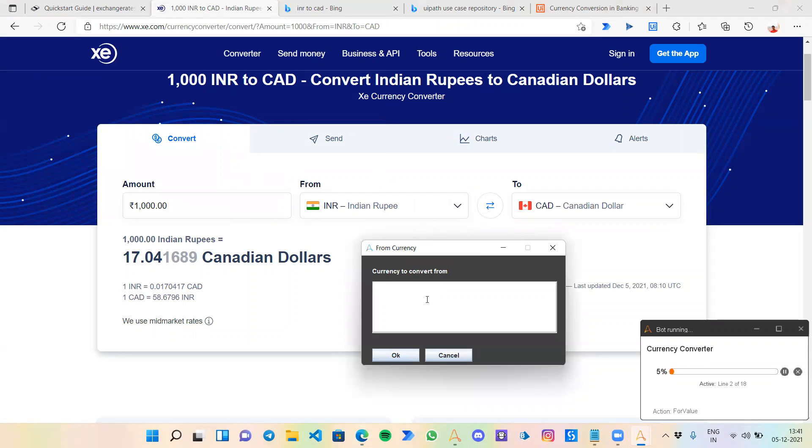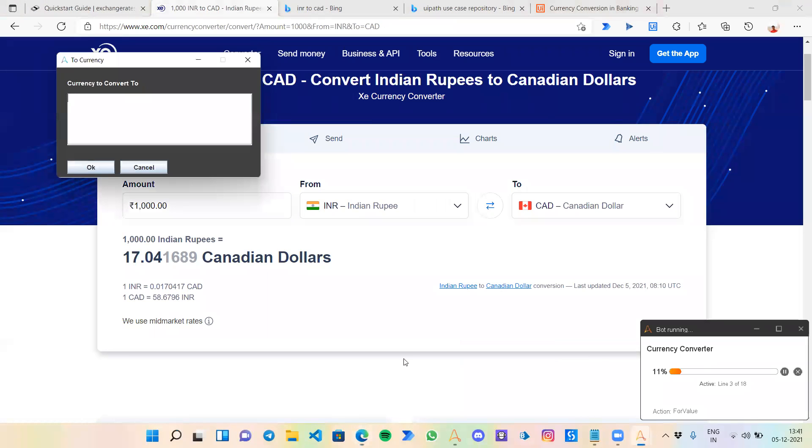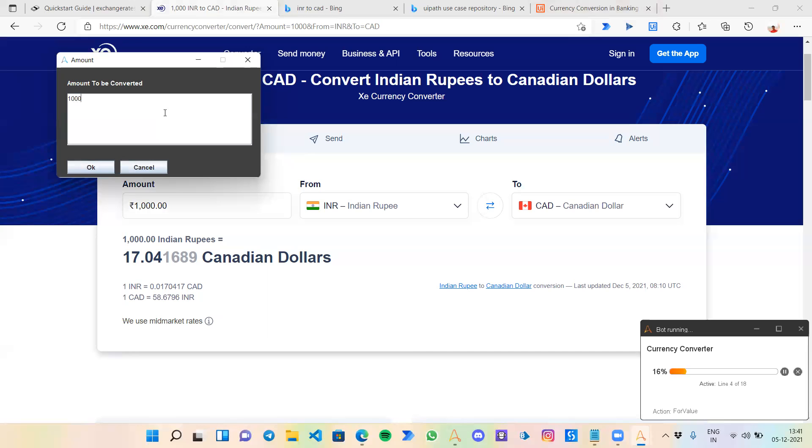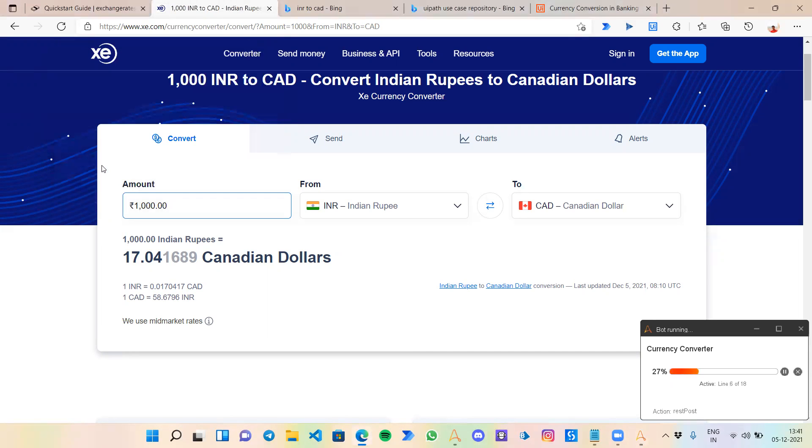The bot is asking me currency to convert from. I'll put INR, our Indian currency. Then it's asking for currency to convert to. I'm writing CAD, Canadian dollar. Now it's asking for the amount to be converted. I'm typing 1000.